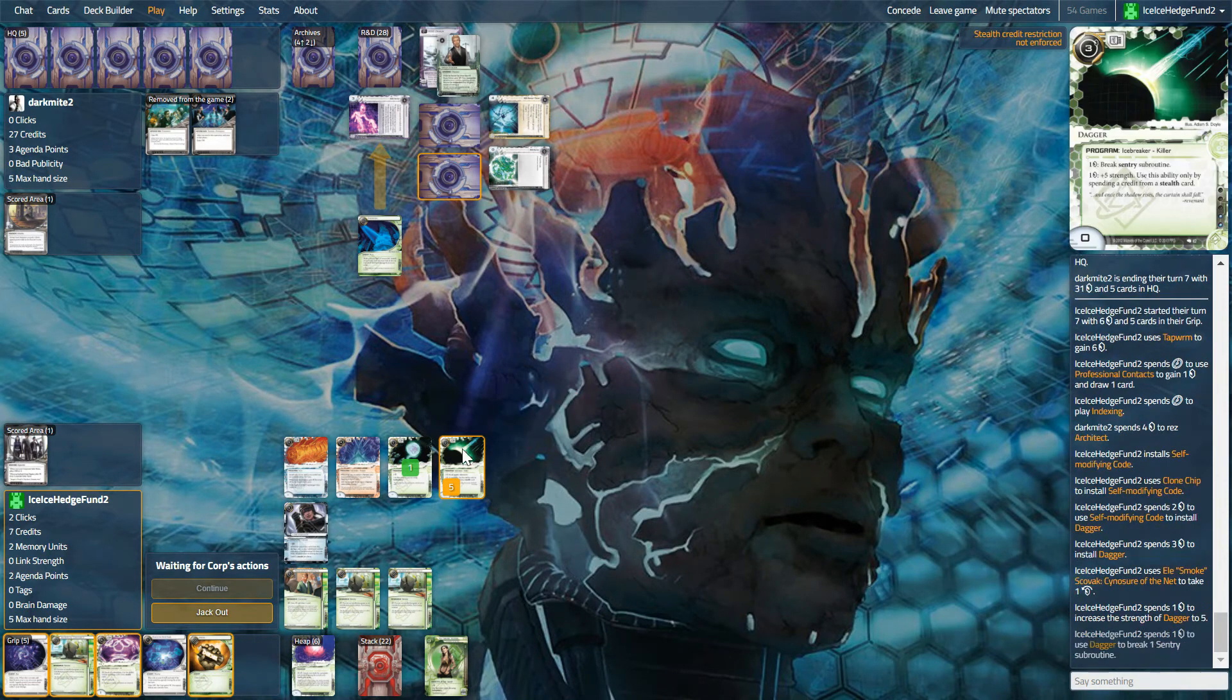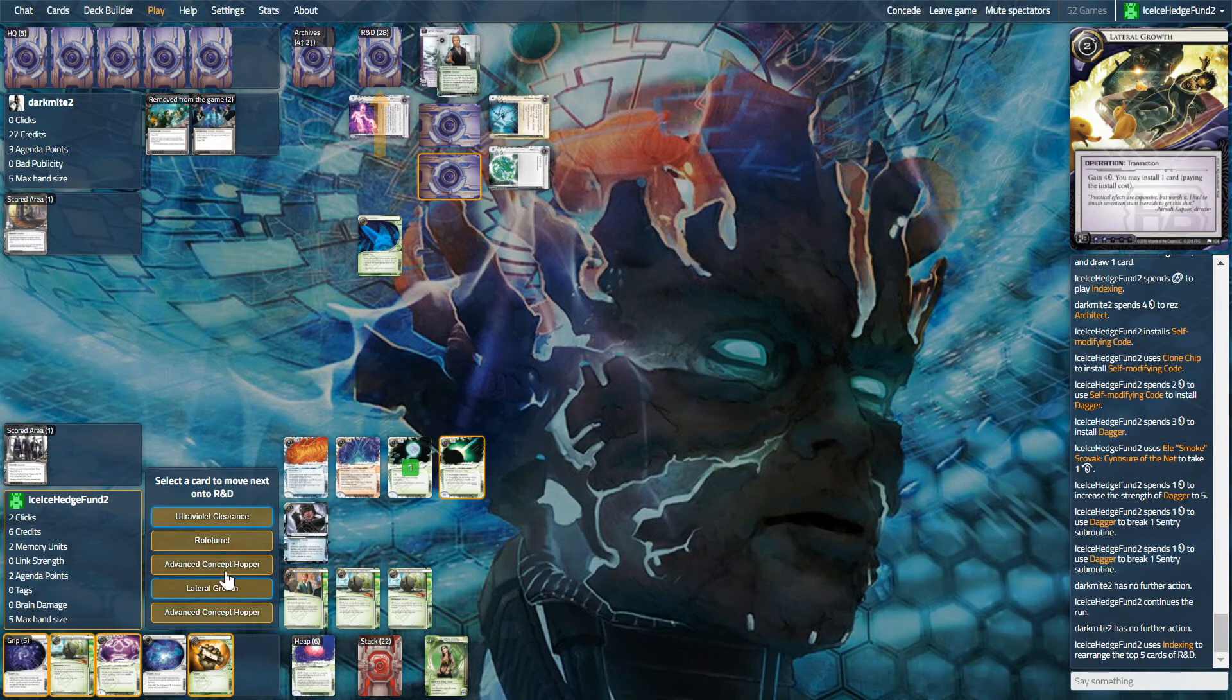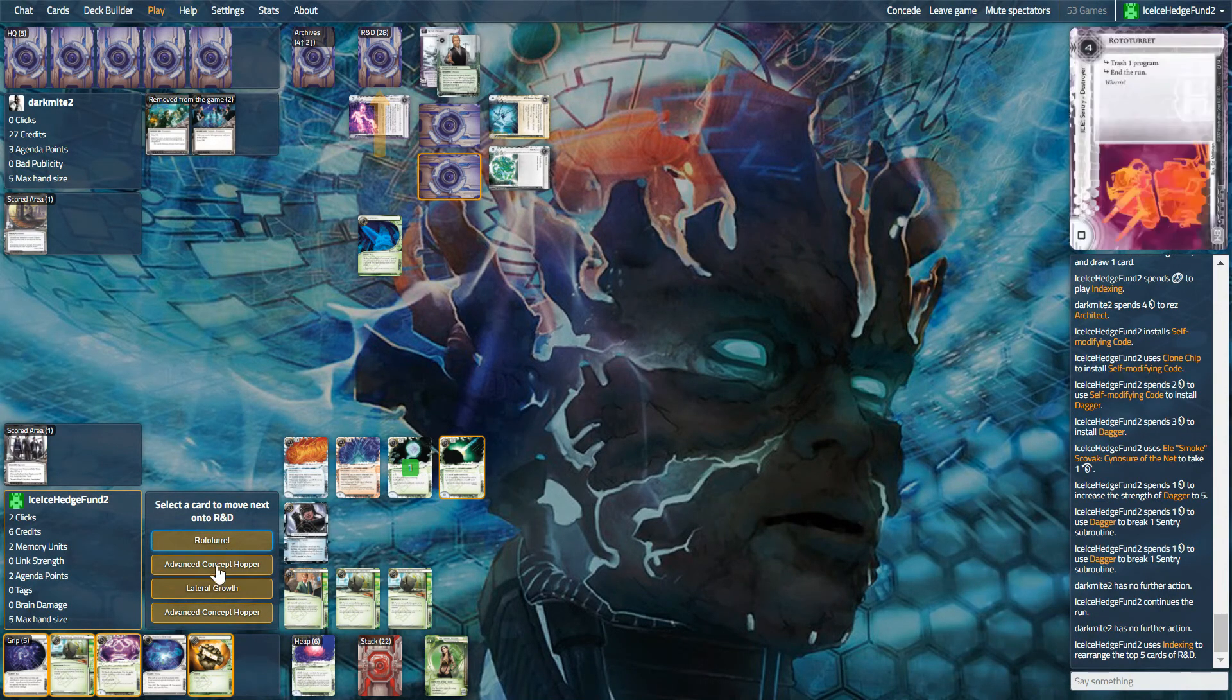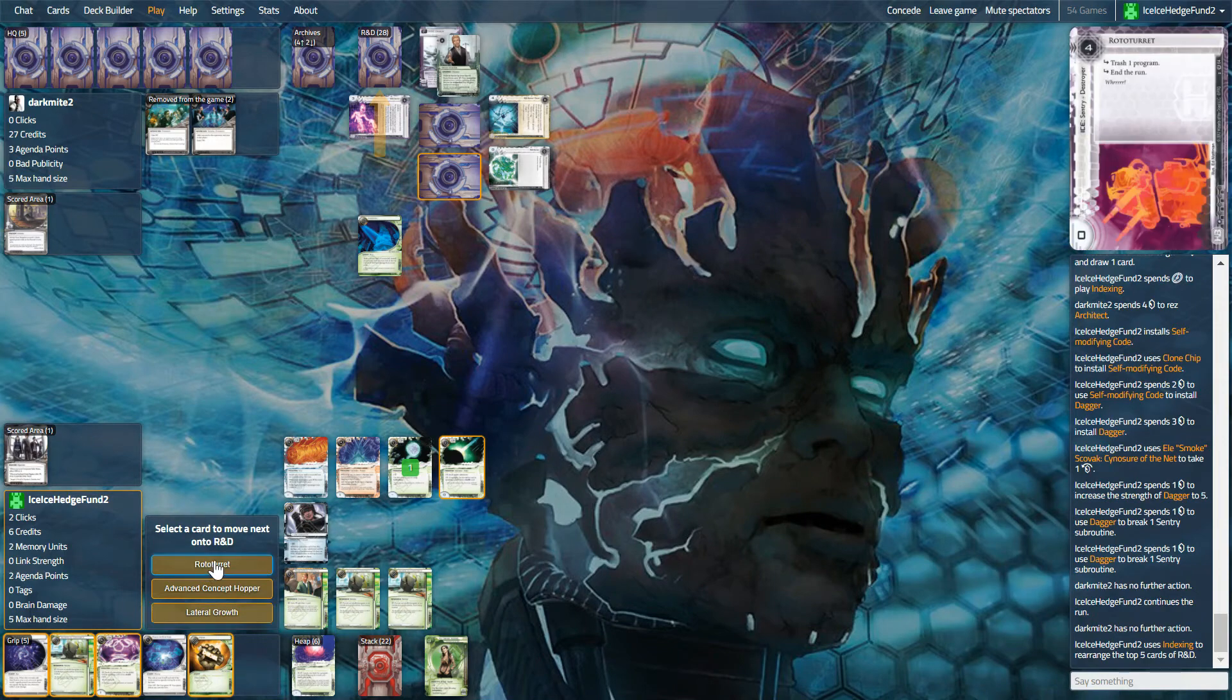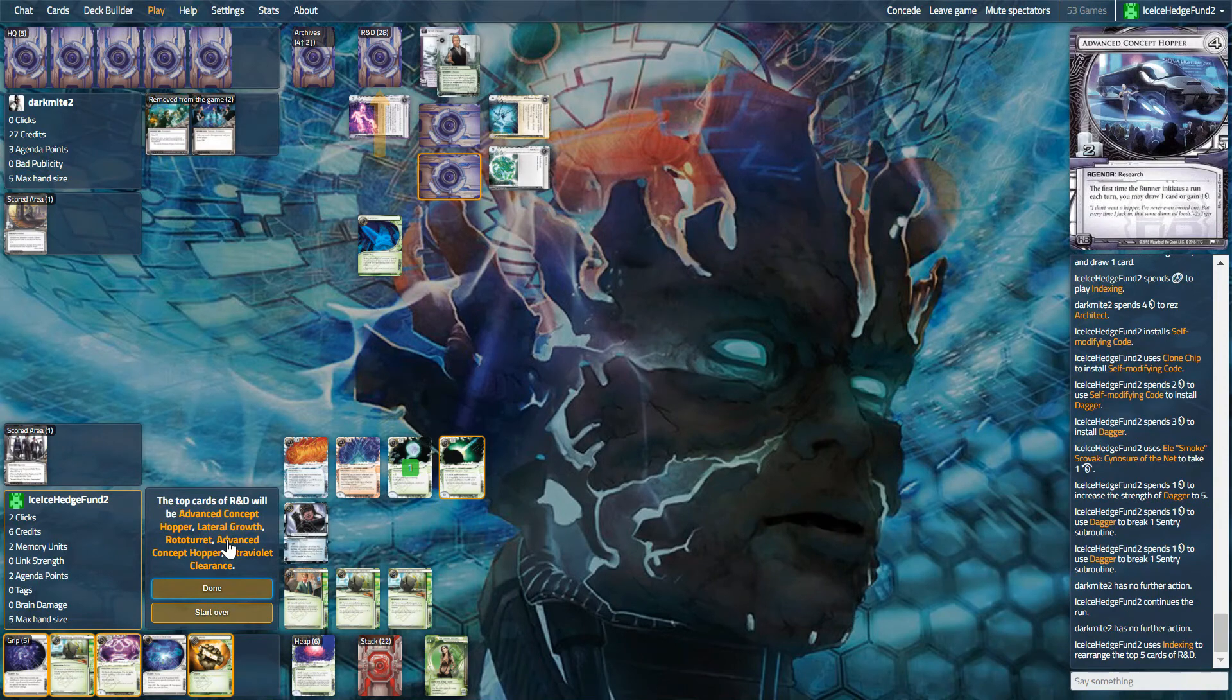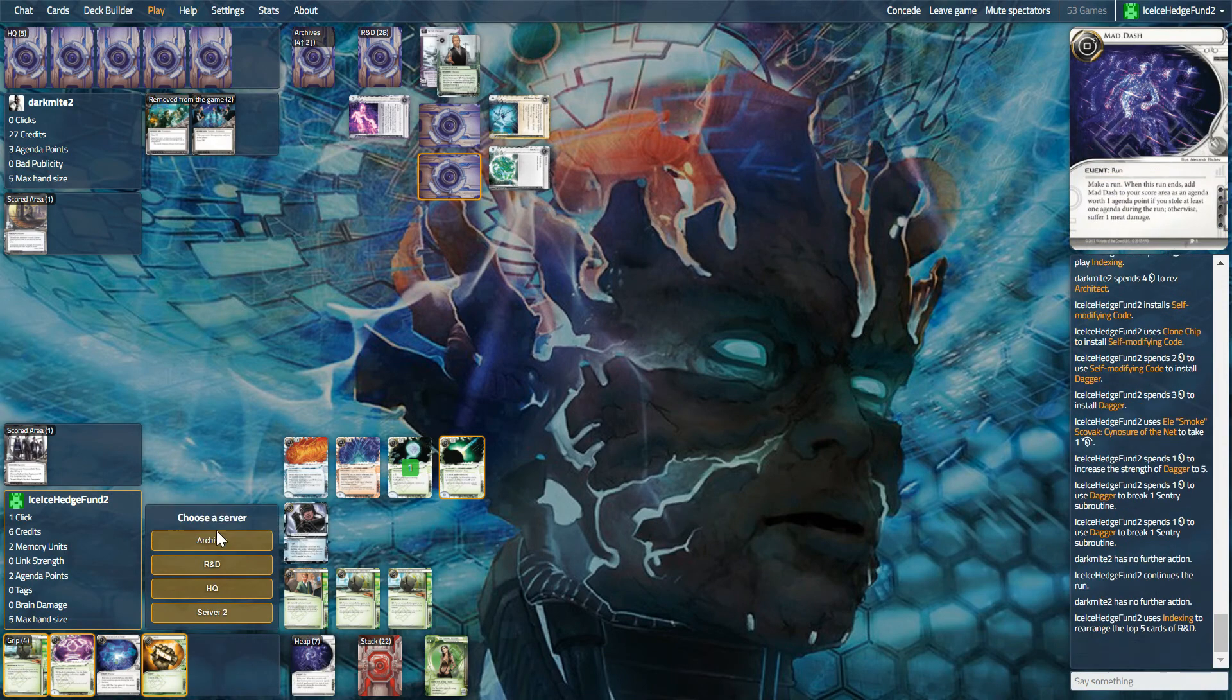So we see two agendas, and we can actually win here. So we'll put Untrustifiers at the bottom, let's put a rototurret. Actually we don't have the stealth card, do we? So we can mad dash. I think we have to put one of these further down. So we can mad dash and get the strength up. That's fine. So we'll put this fourth, then you, you, and you. So advanced concept hopper, lateral growth, rototurret, and another advanced. So we have to remember that. They're going to get this and draw, maybe draw once. And this is at the bottom.